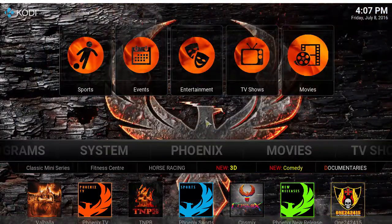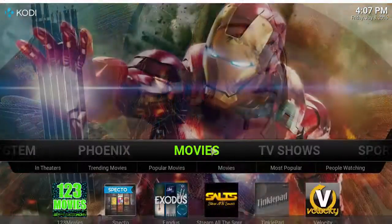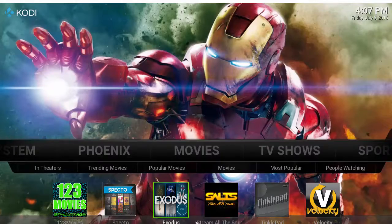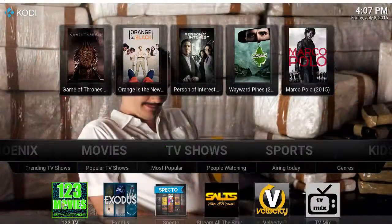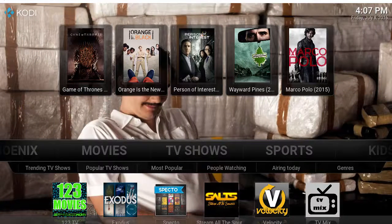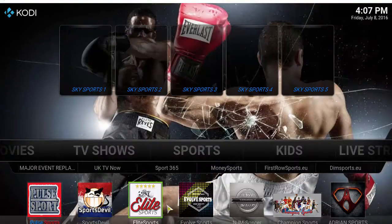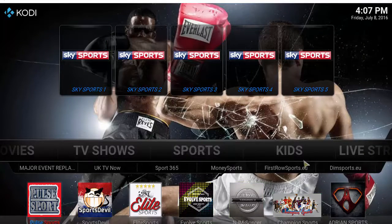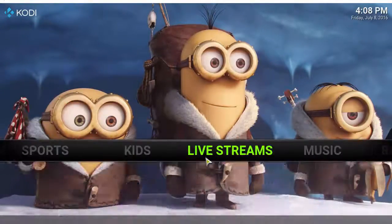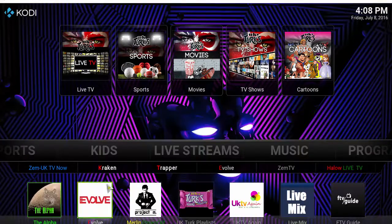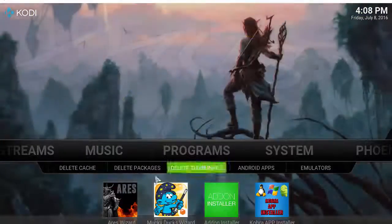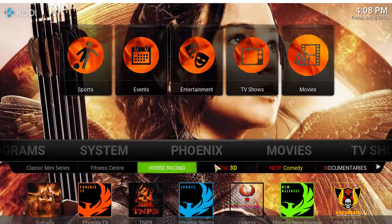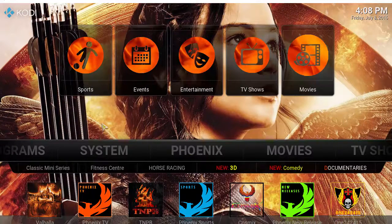Let's take a look at this light build and see what it has to offer. For movies, it's got Spectro, Exotic, Steam Stream, all the sources, Tinkle Pad, Velocity. TV shows has Exotic, Spectro, Velocity, TV Mix Stream, all the sources. Then sports - post sports, the infamous sports devil, elite sports, Evolve, NGM Soccer Champion and more. Kids section, live streams, music, and then the basic programs. And then we also have Phoenix as well.